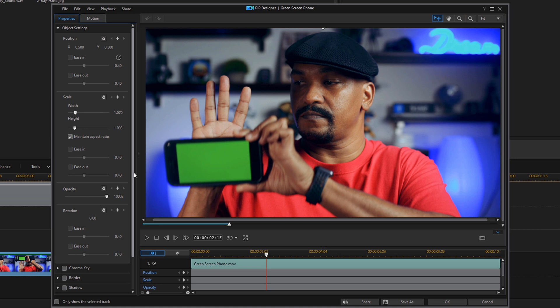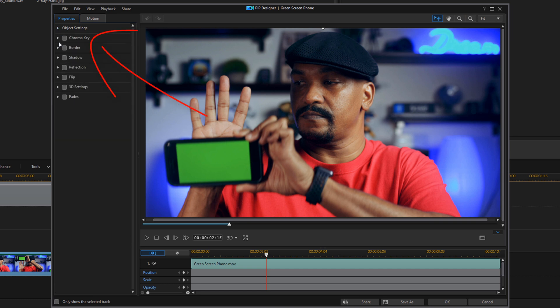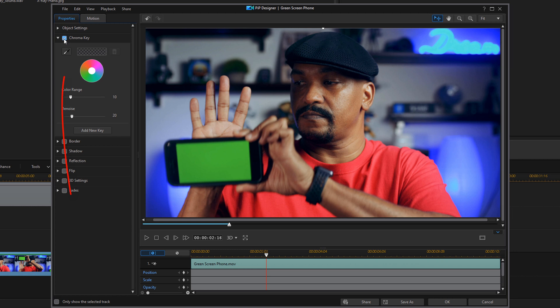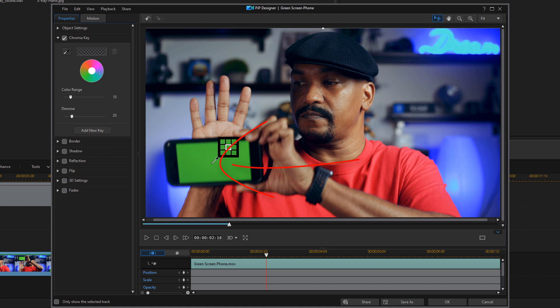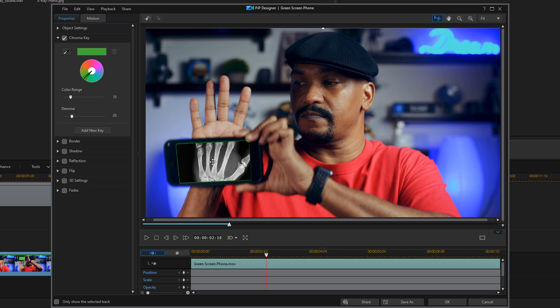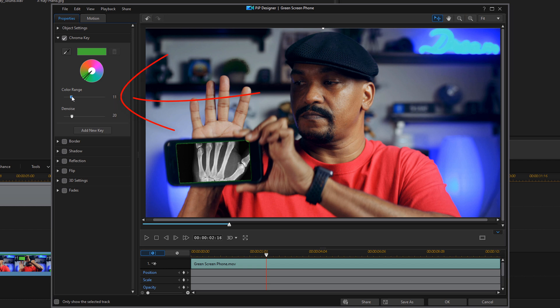At this point, you want to go down to the chroma key section and you want to enable chroma key. Then you want to go ahead and click on the eyedropper and click on the green. And you should be able to see your hand through the phone now, and you want to make the adjustments to your color range and denoise that you need to make based on your footage and how it looks.